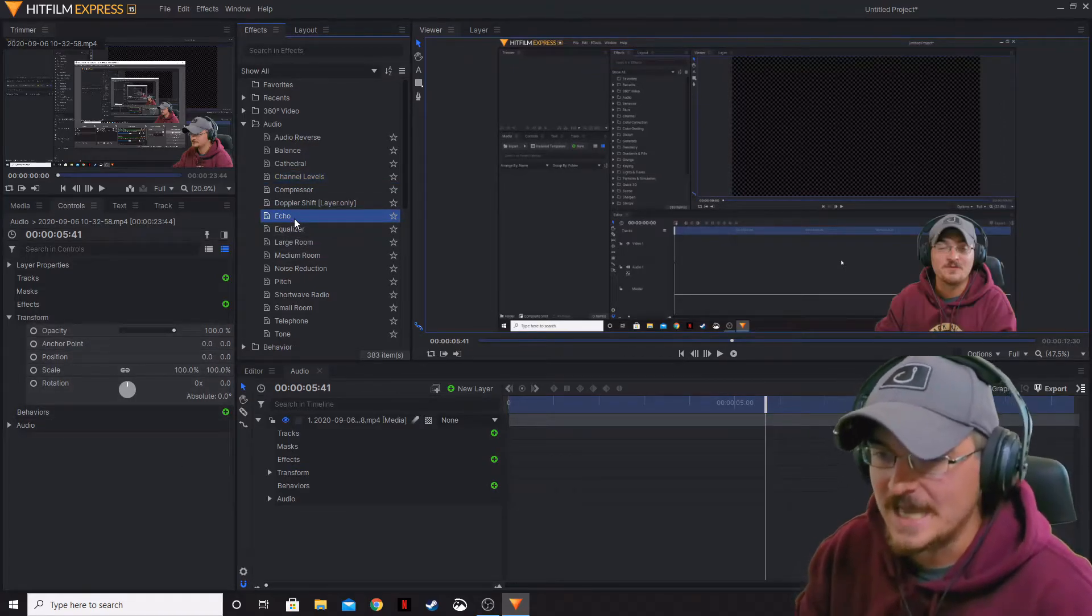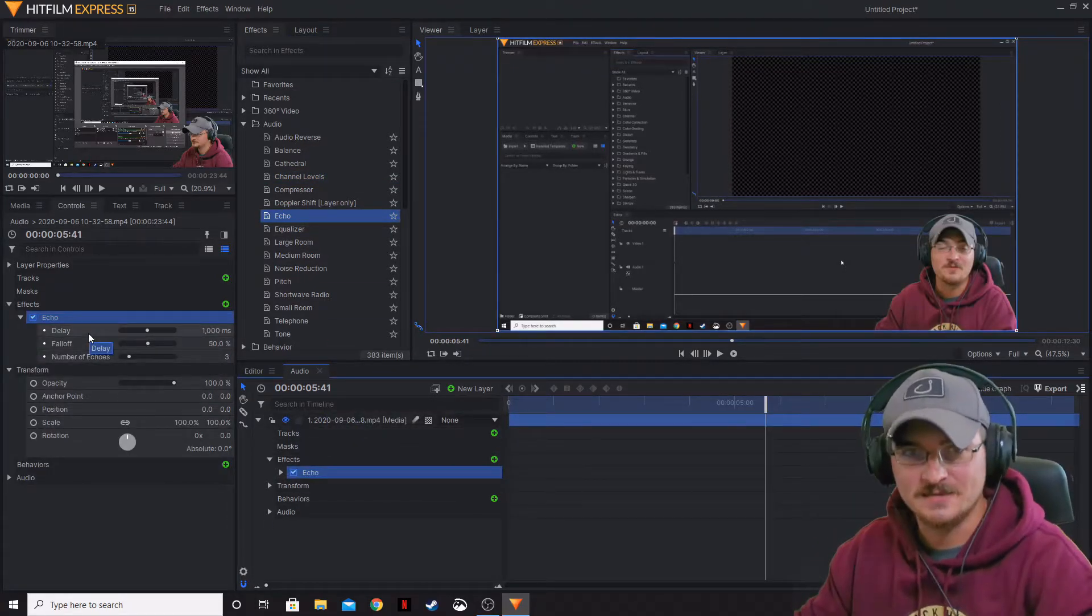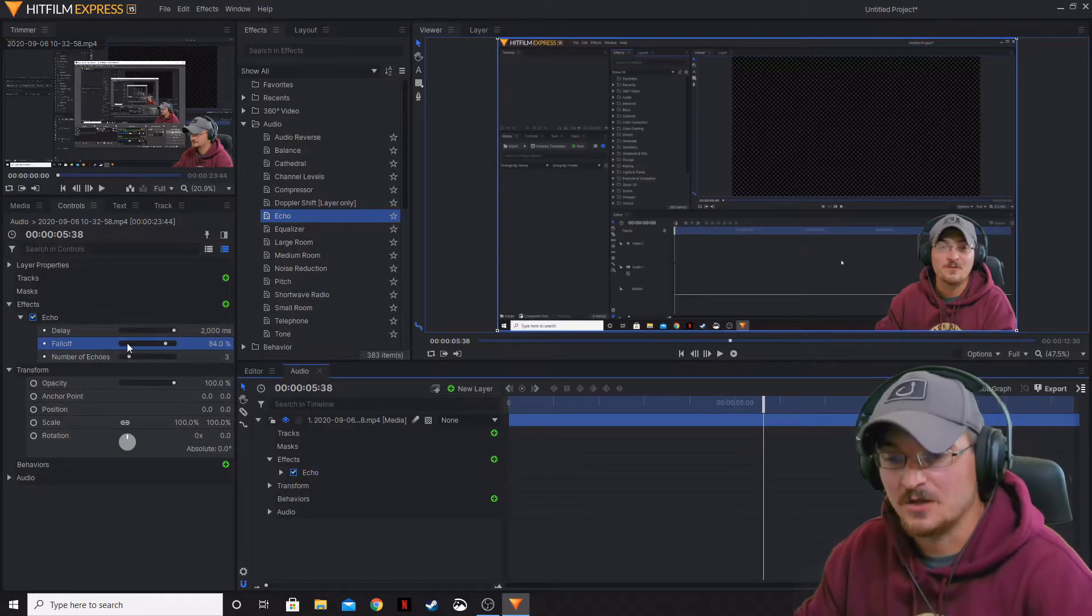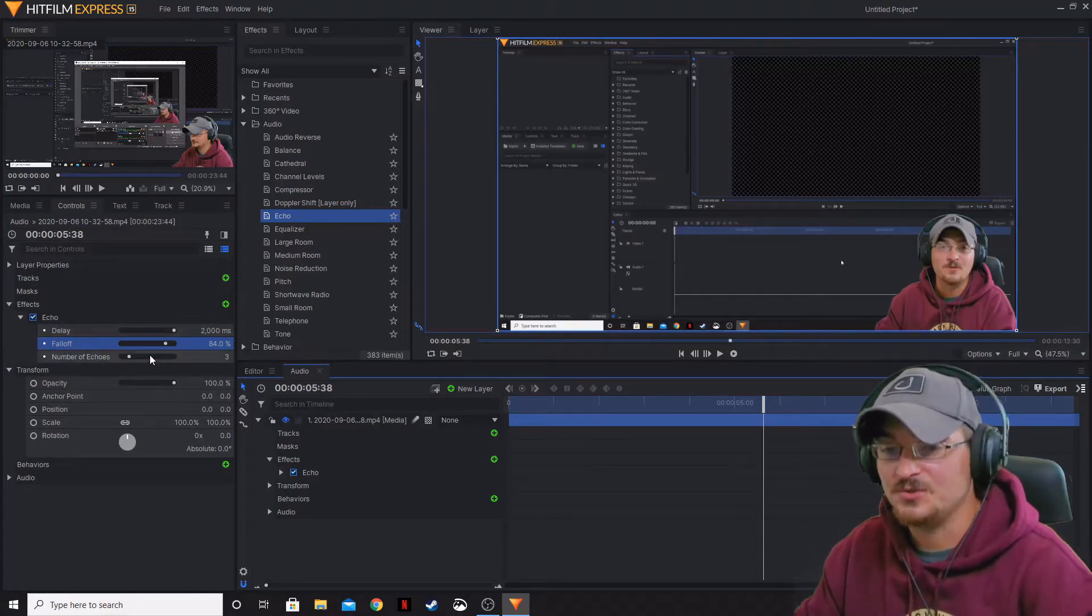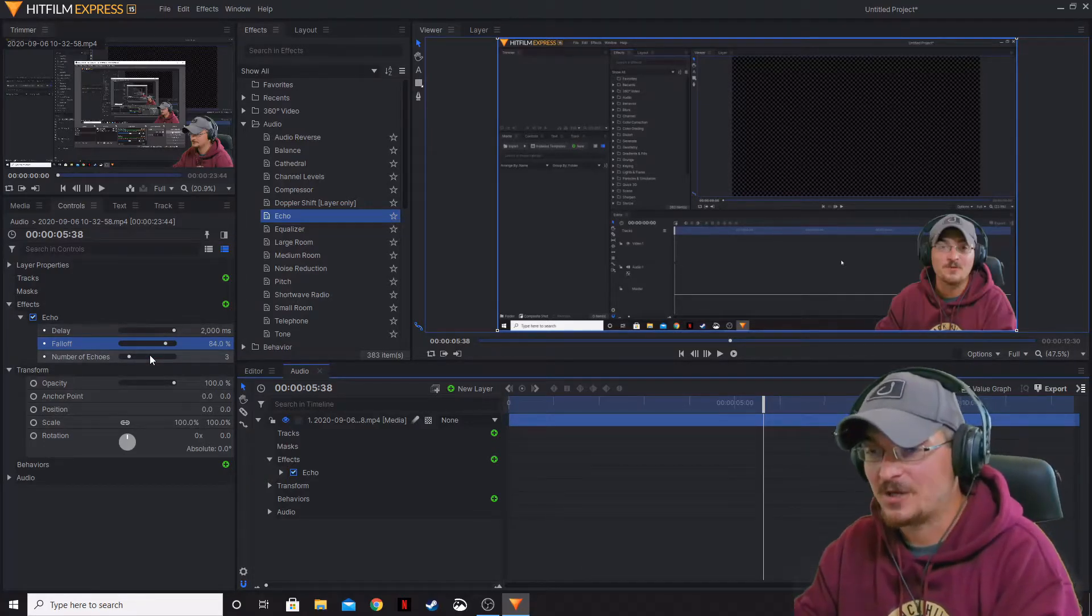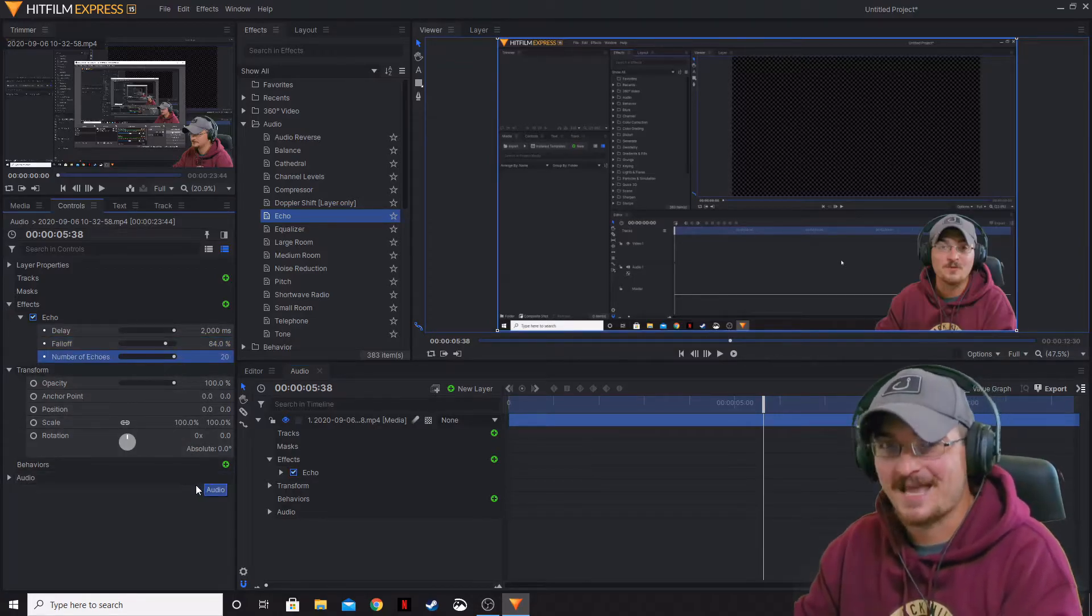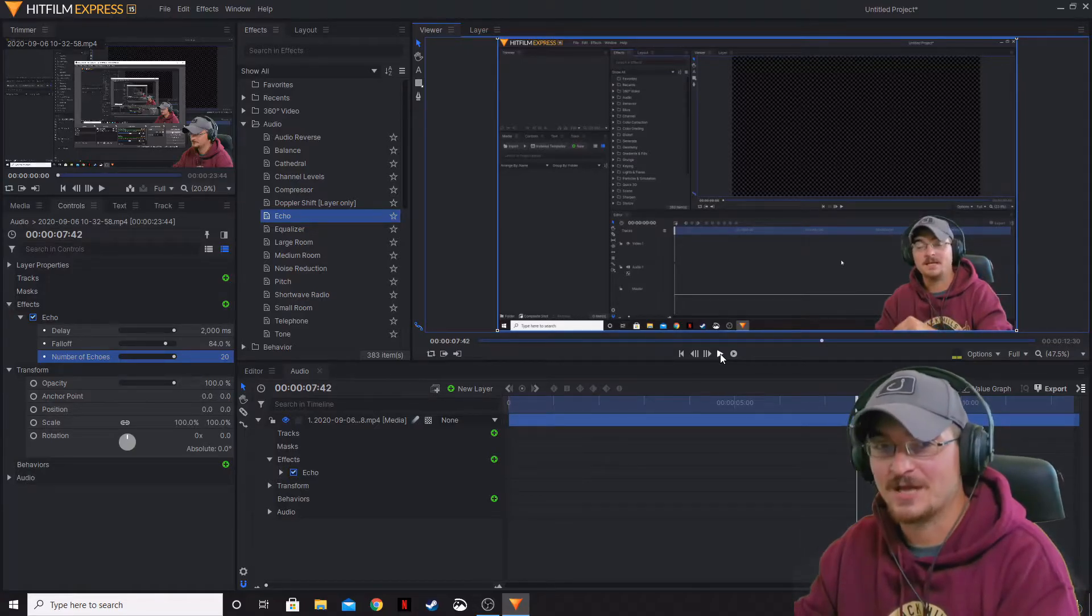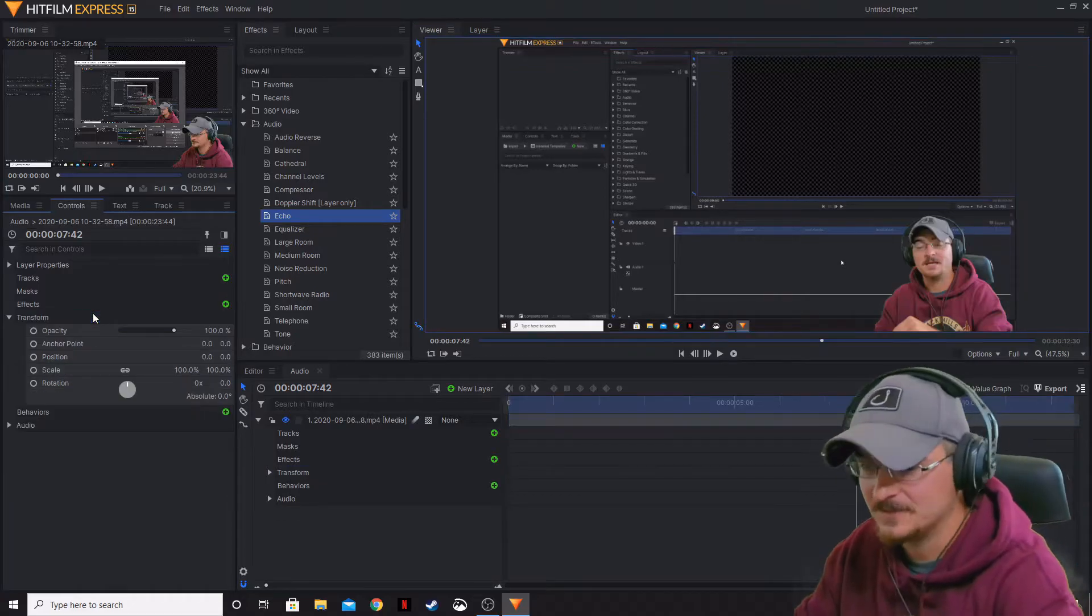So on the echo, we're going to go ahead and bring that down. And, of course, it's just like the name suggests. It echoes your voice. You can change the falloff. You can change the delay of the echo. And then also you can change the number of echoes. So if you want the audio to echo once or you want it to echo 20 times, it will do so. And it will sit there and echo and echo and echo depending on what setting you have set to it.